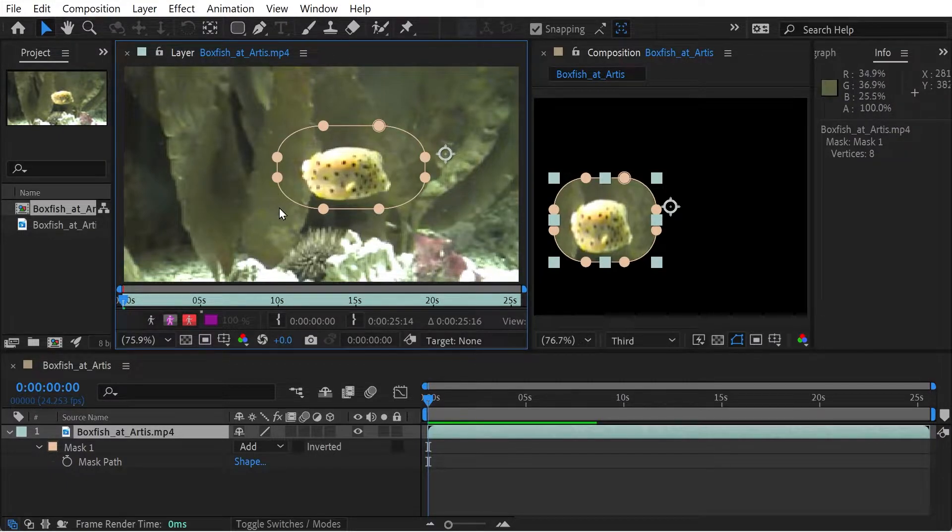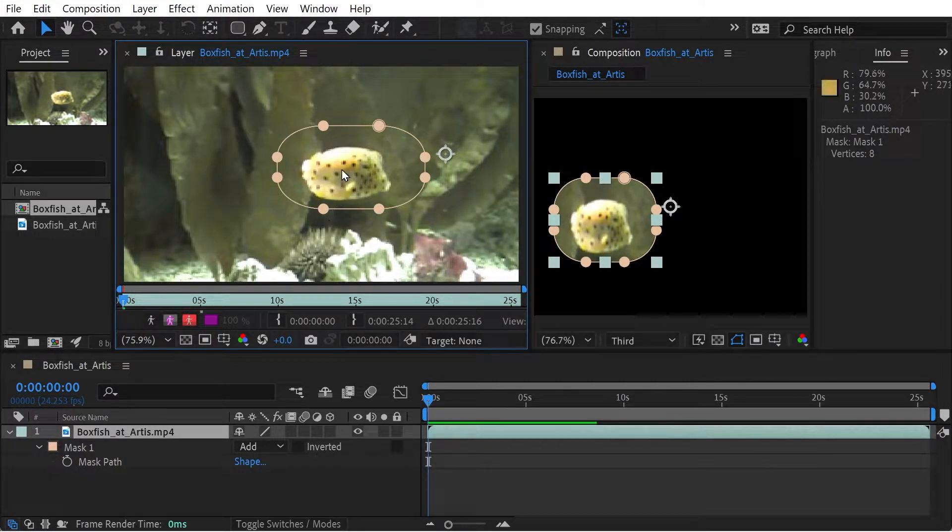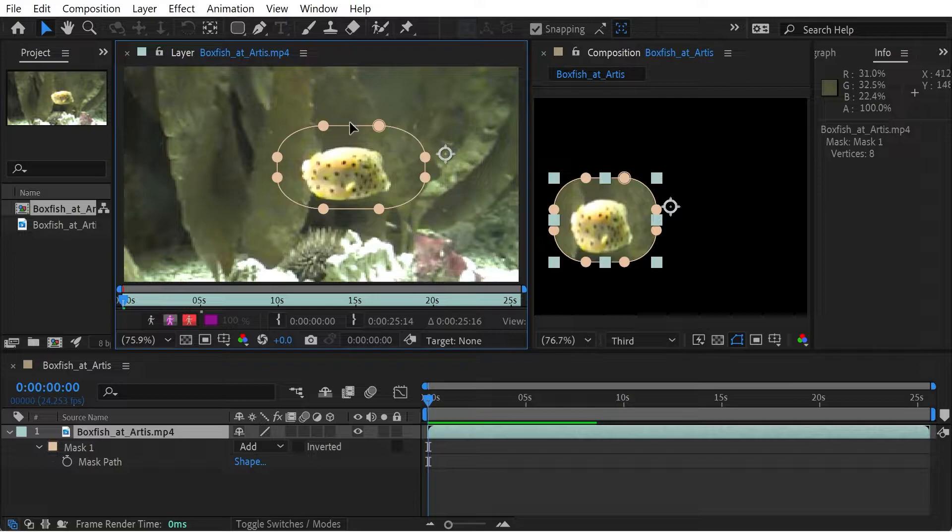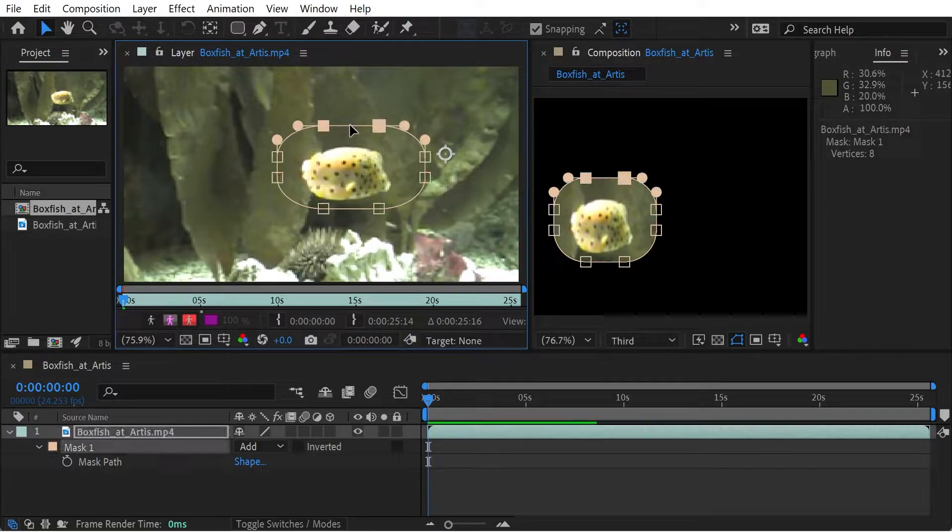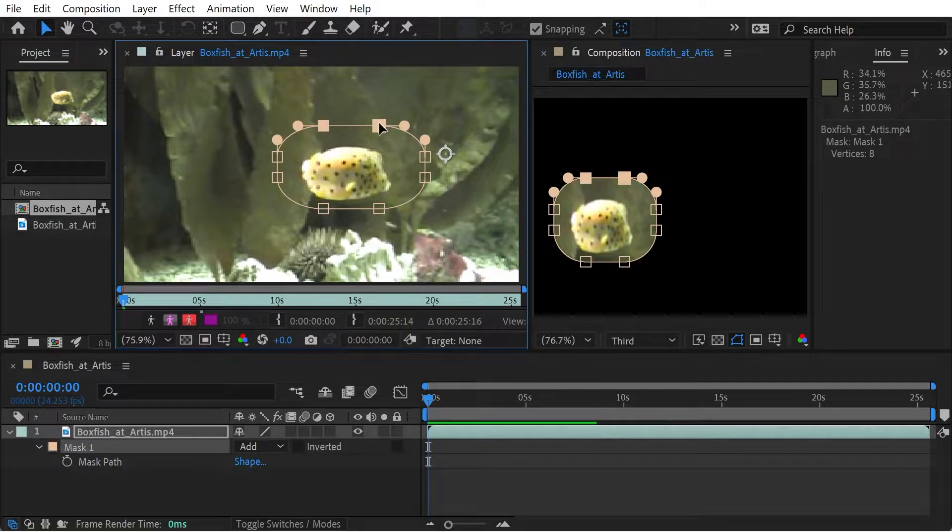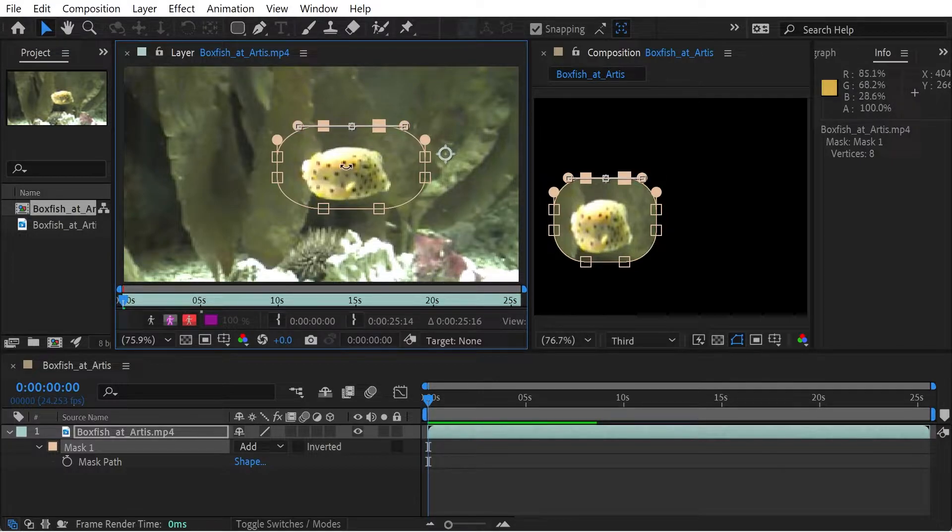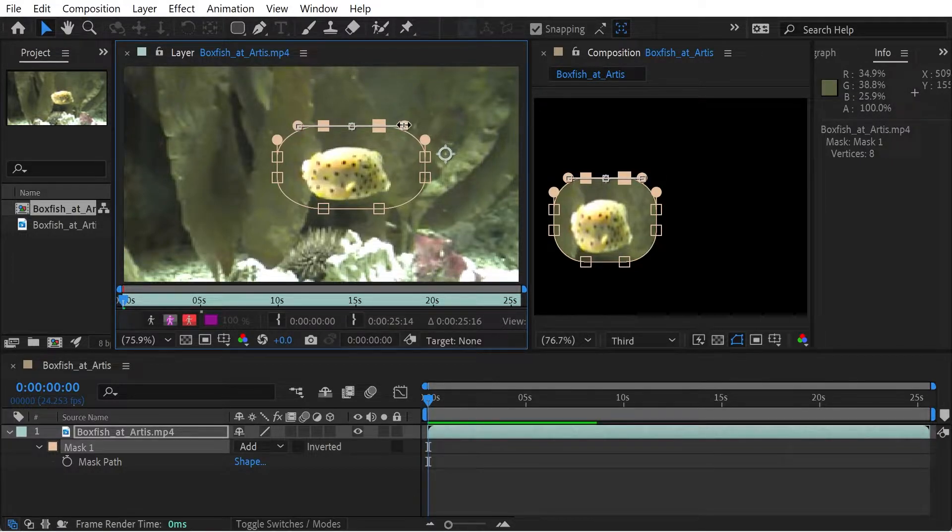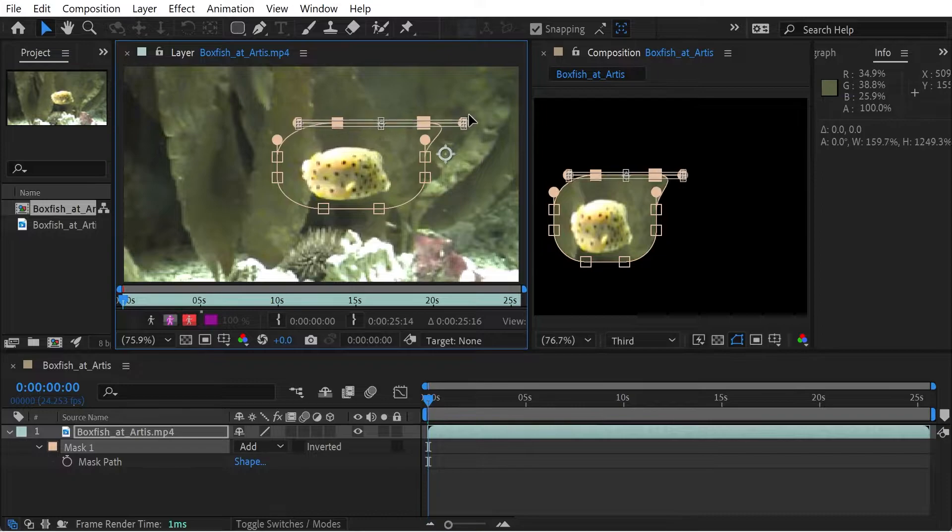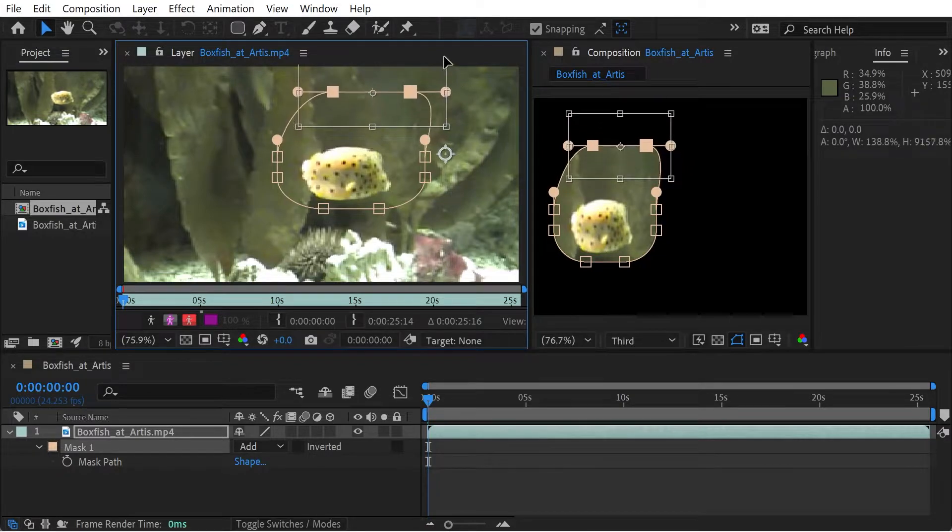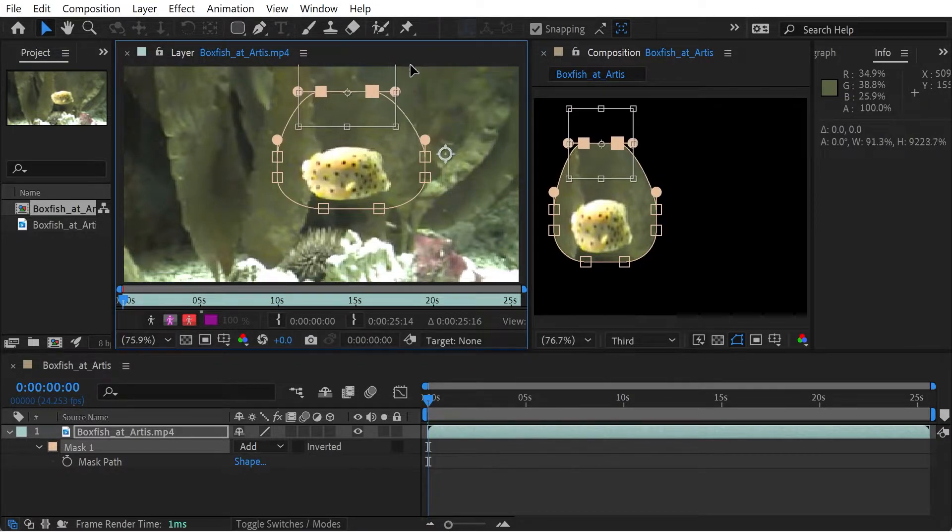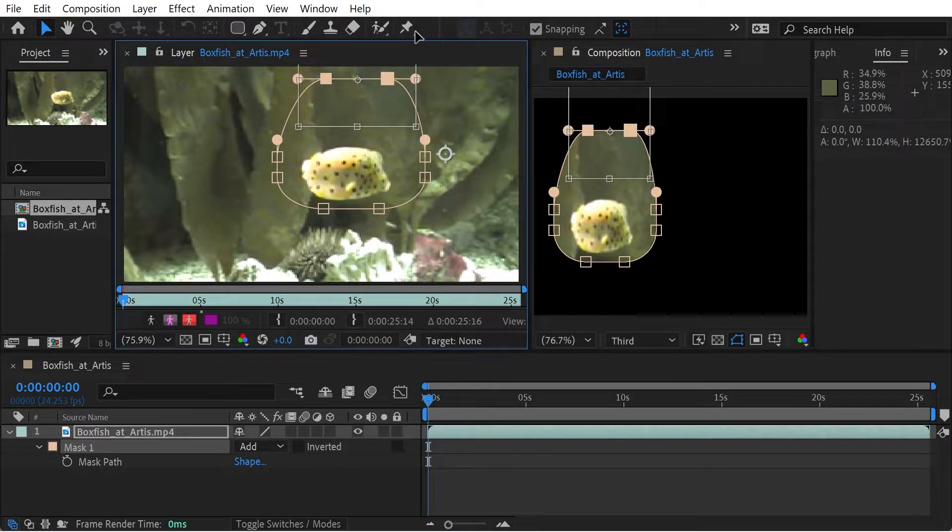So when going to free transform mode, there's different ways you can do it. For instance, if I click on this line here, we're only going to select the two points here. So if I then go into free transform mode with Ctrl T, you can see only the two points are selected. So if I want to do any effects here, it's only going to affect those two points.